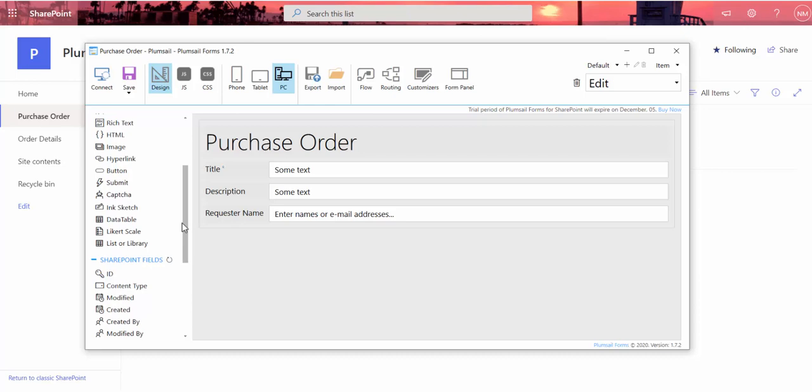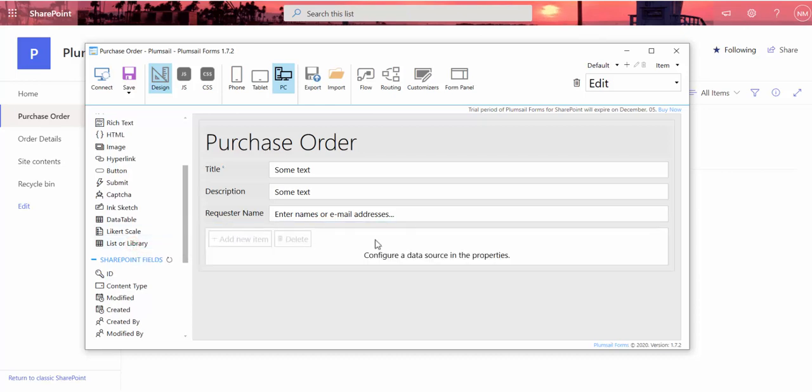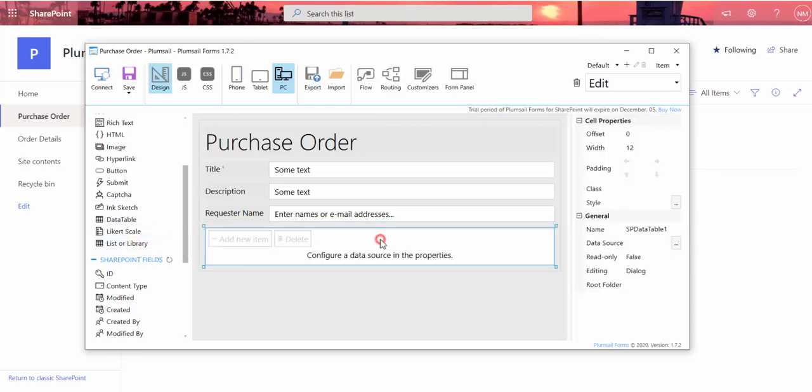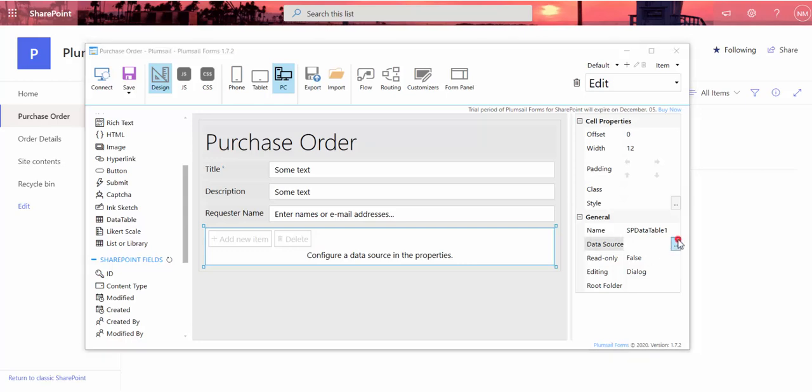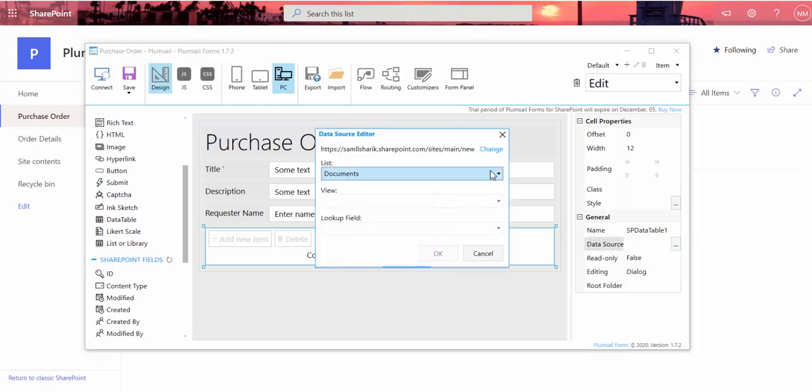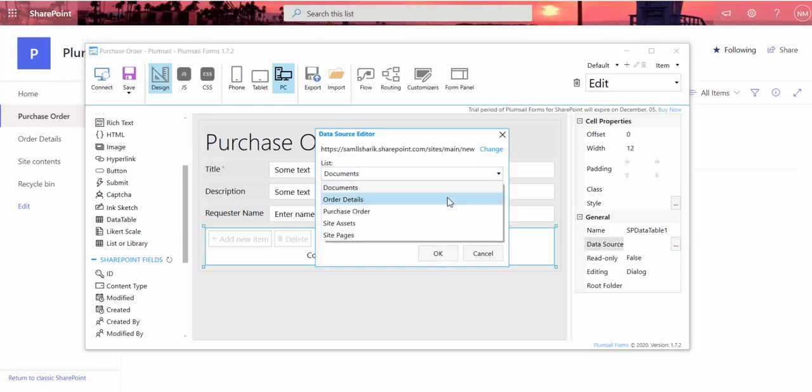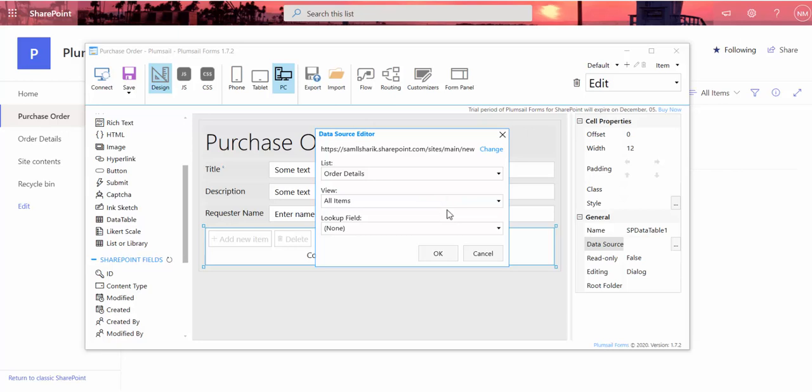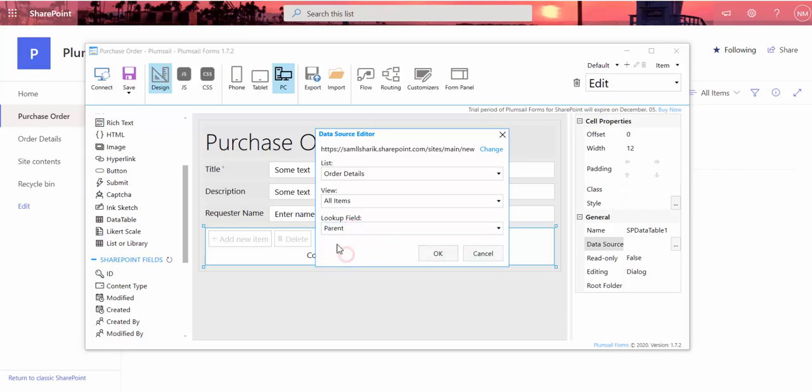I add the list or library control from the left panel to the form. In the settings of the control, I click data source and select the child list and the view. To display only items related to the currently viewed item, I select the lookup field from the drop-down.